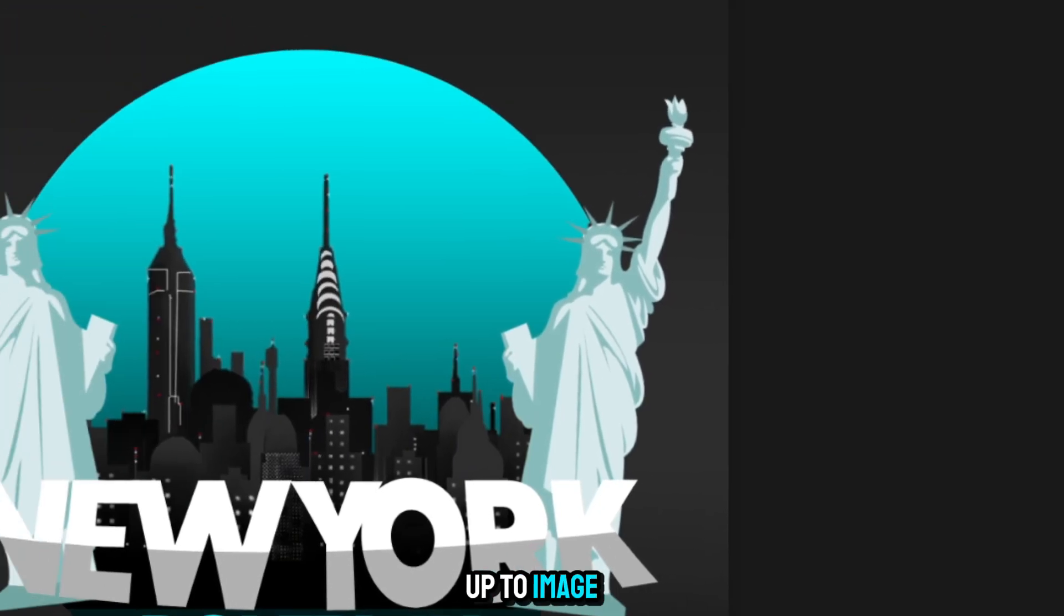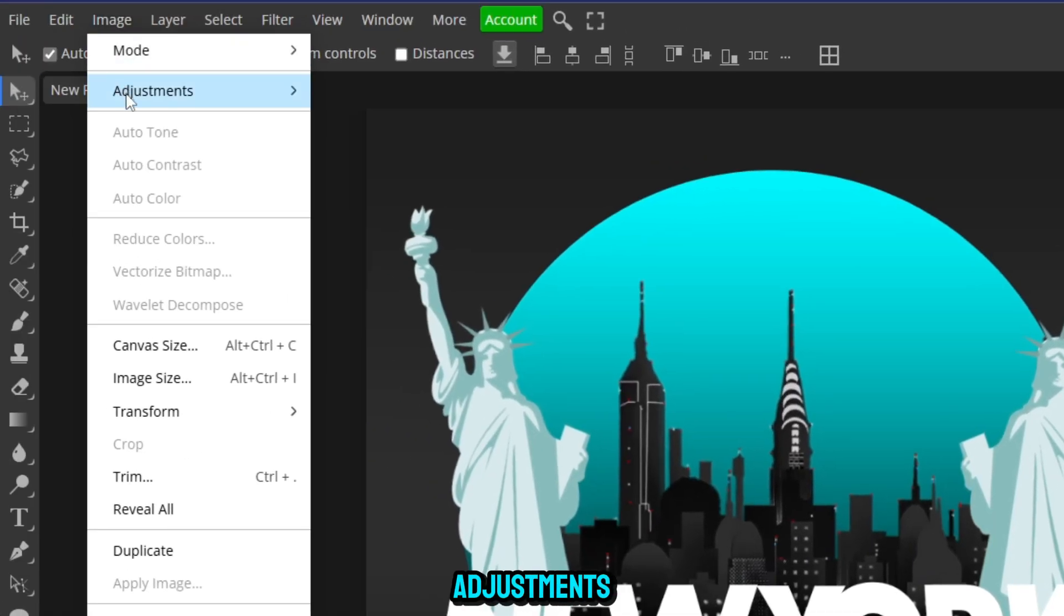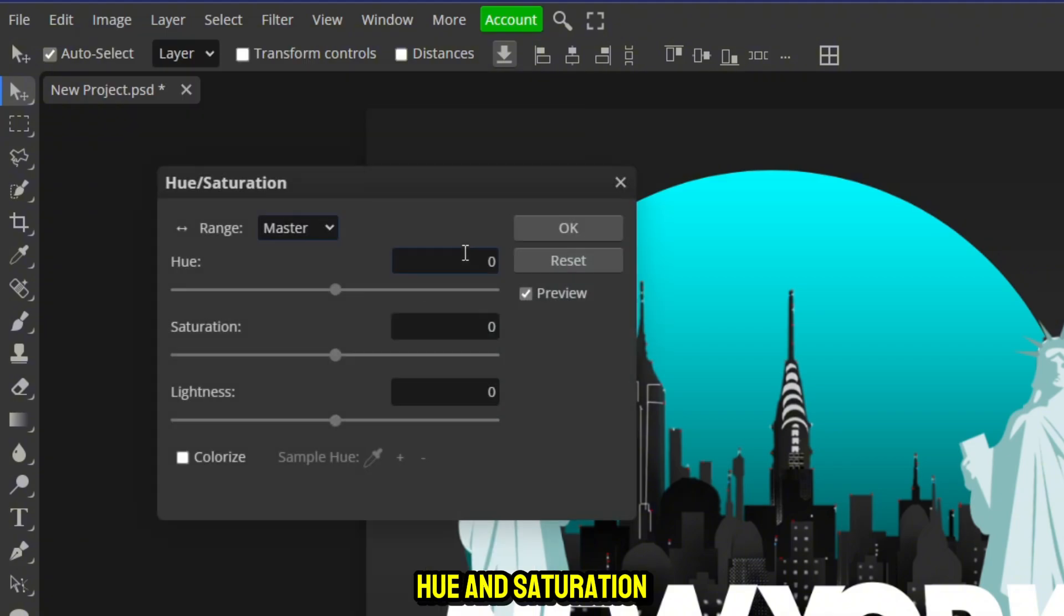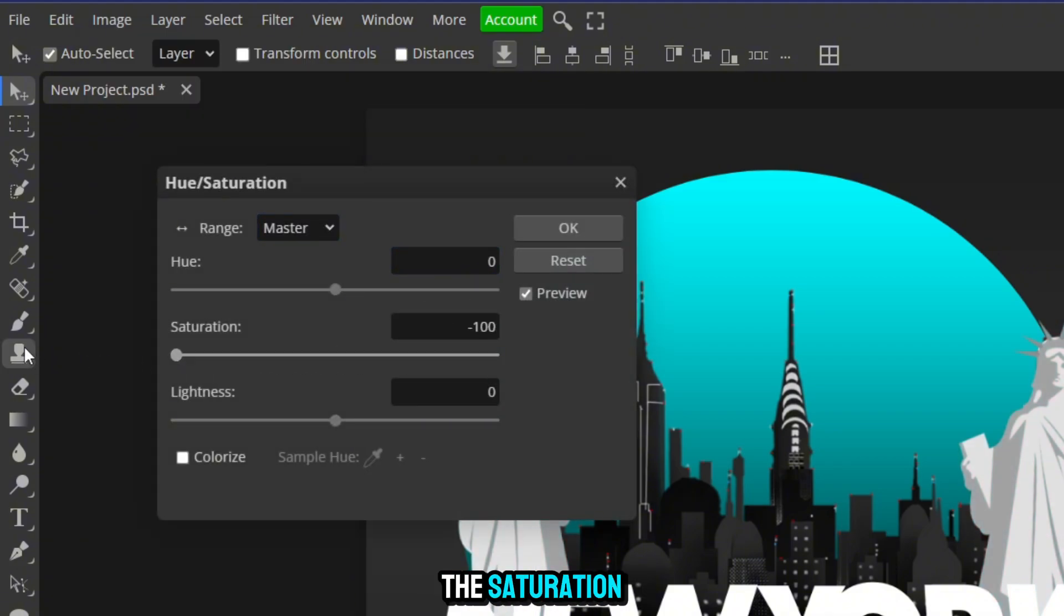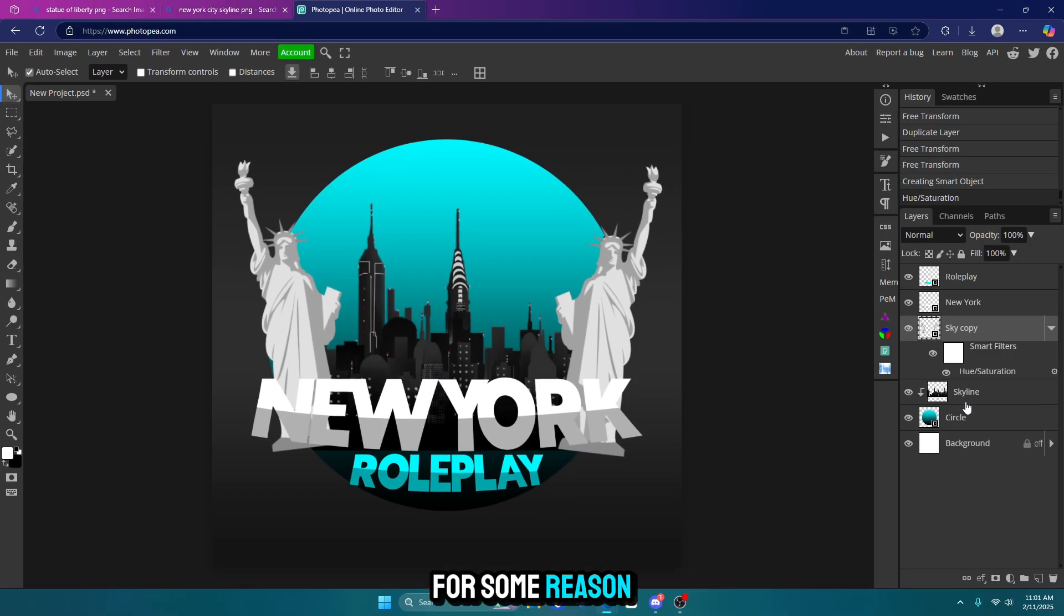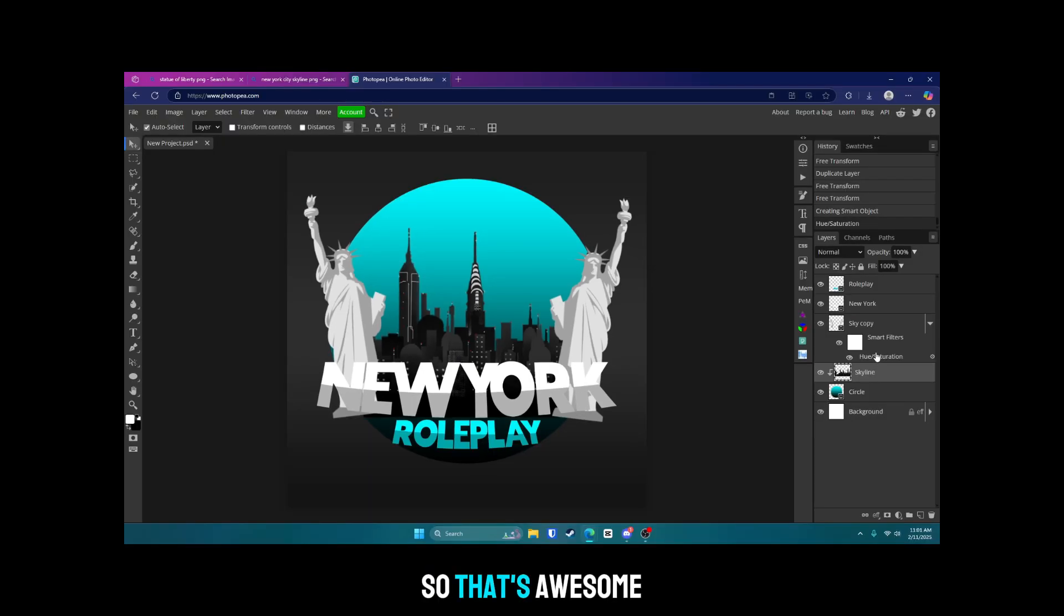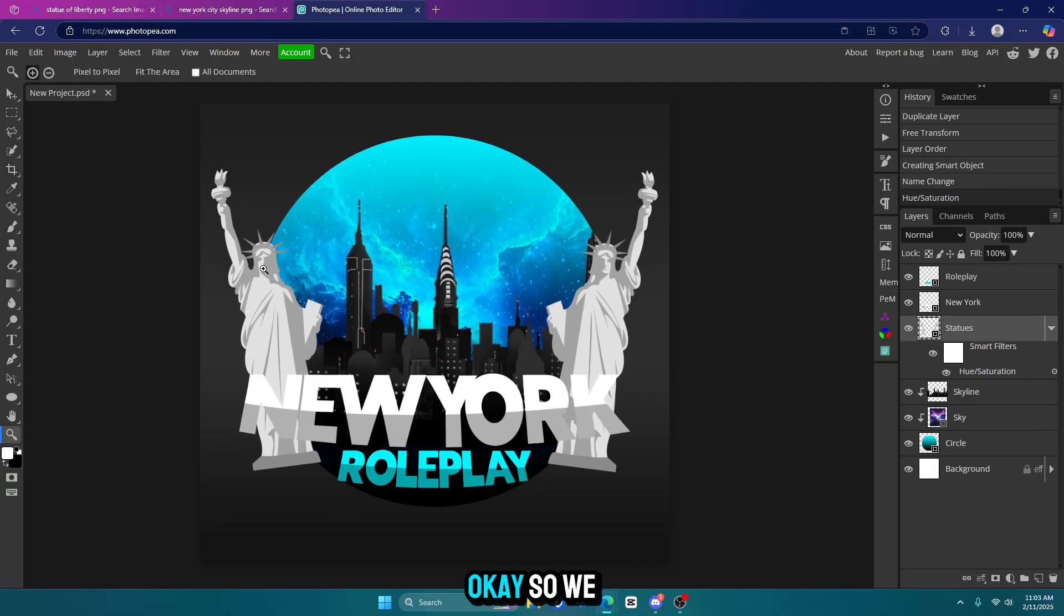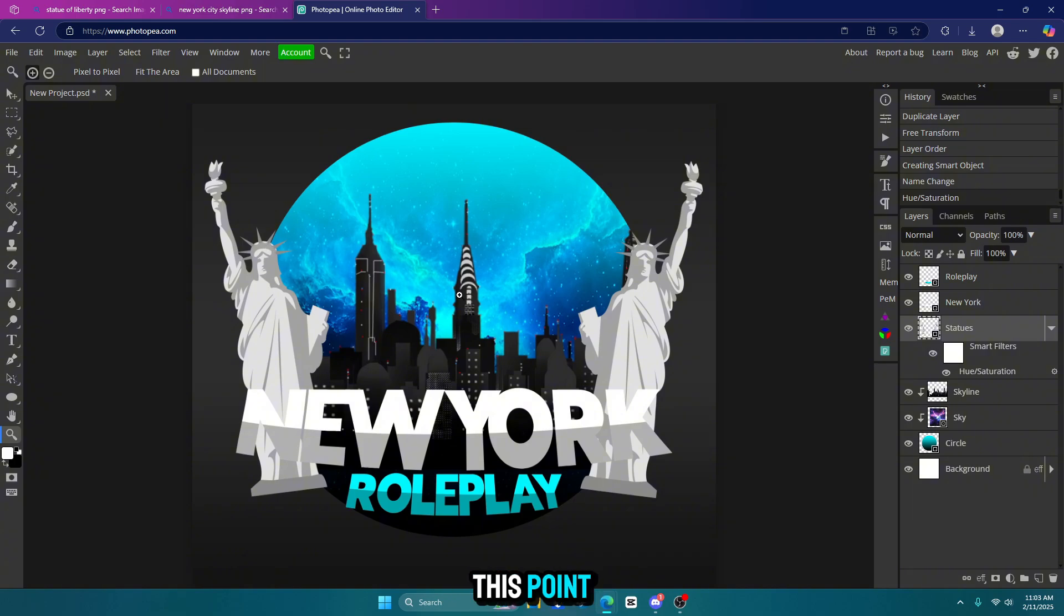I'm going to go up to image adjustments hue and saturation. I'm just going to get rid of the saturation and make it black and white. Click OK. Now for some reason the sky got deleted. So that's awesome. So let me go ahead and fix that. Okay. So we should be at this point.